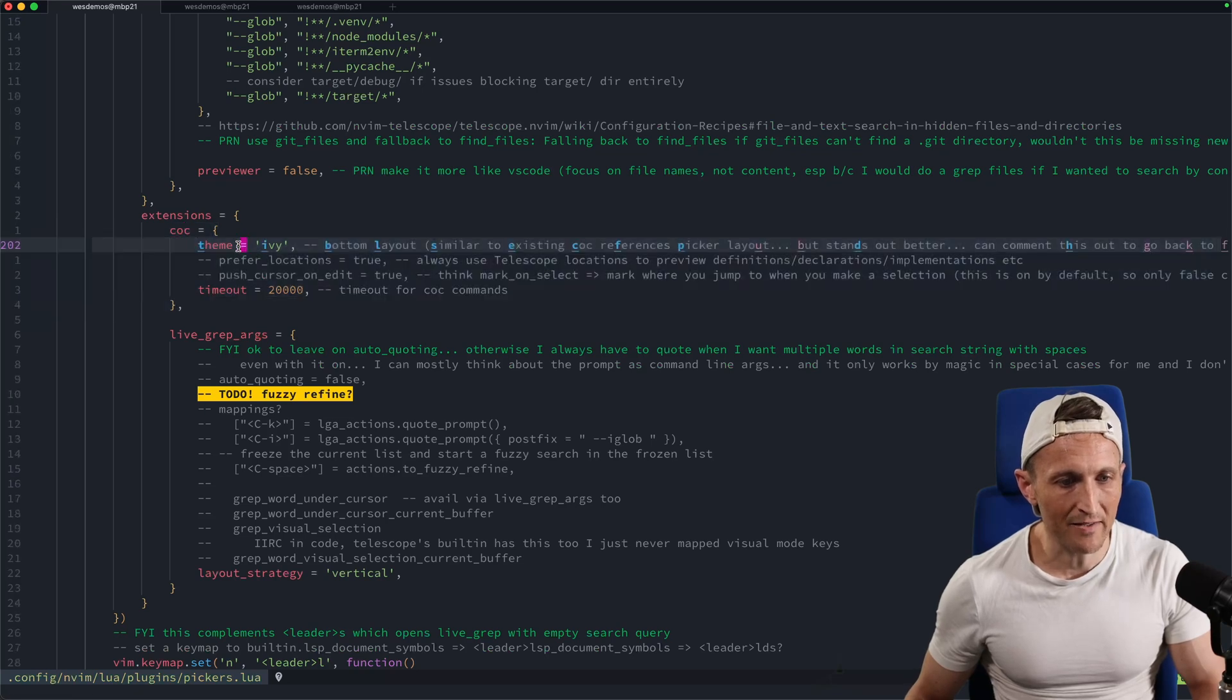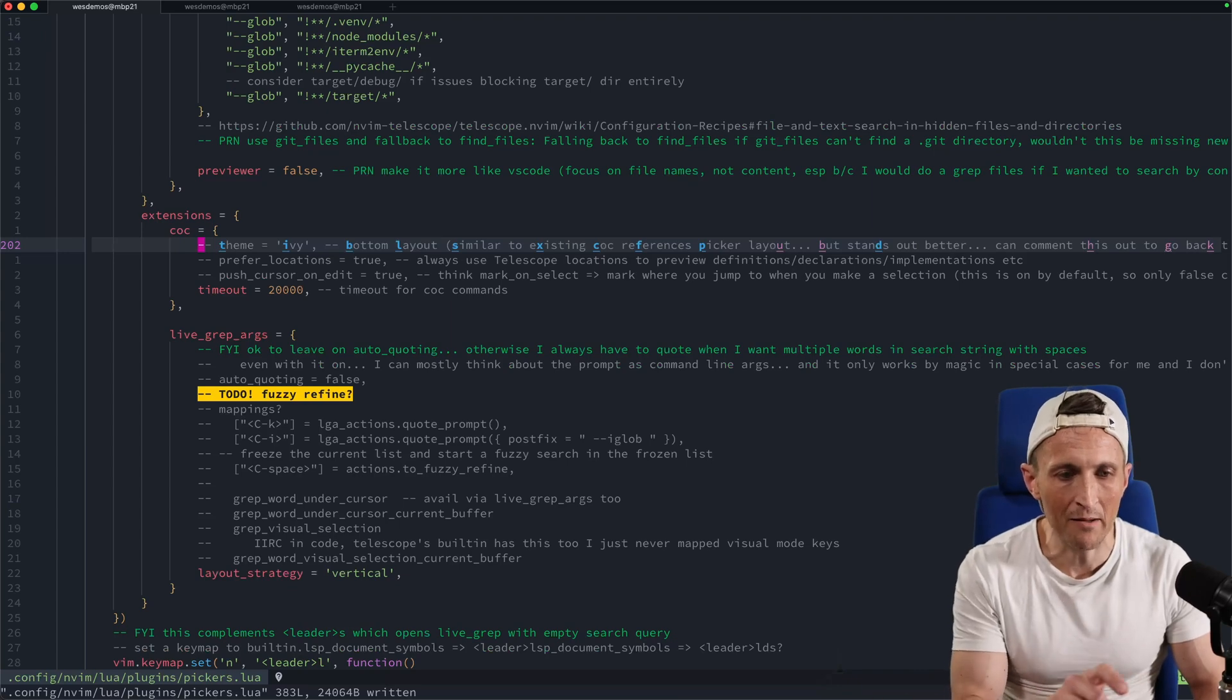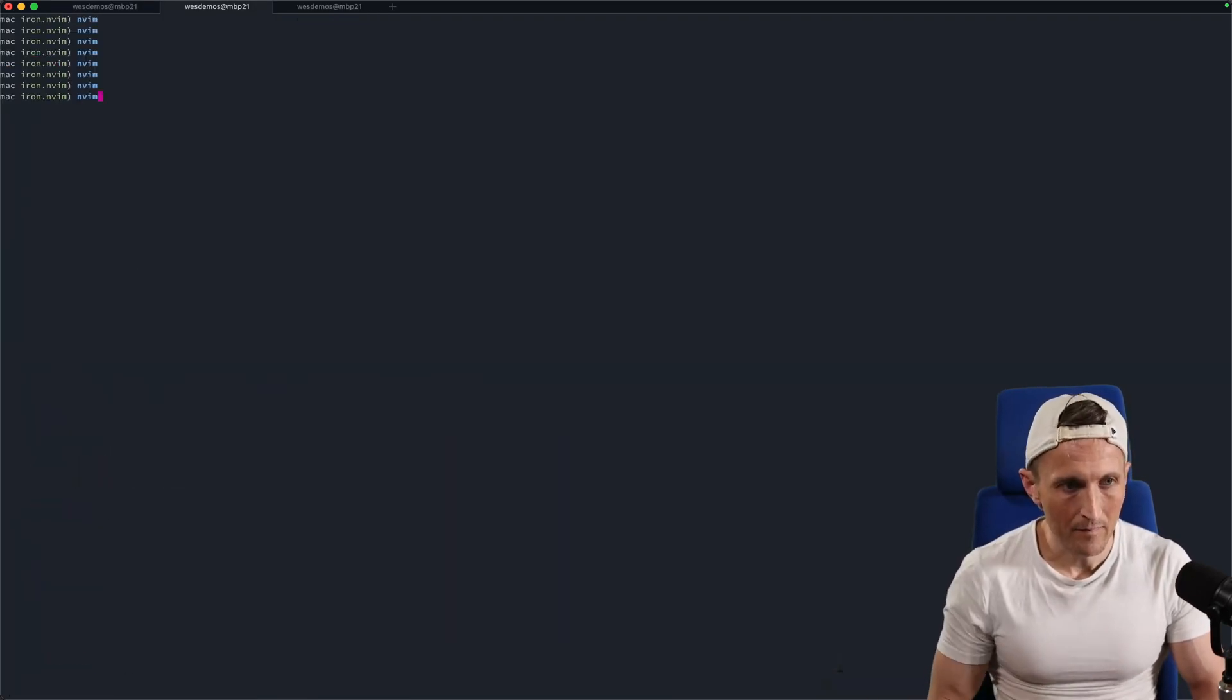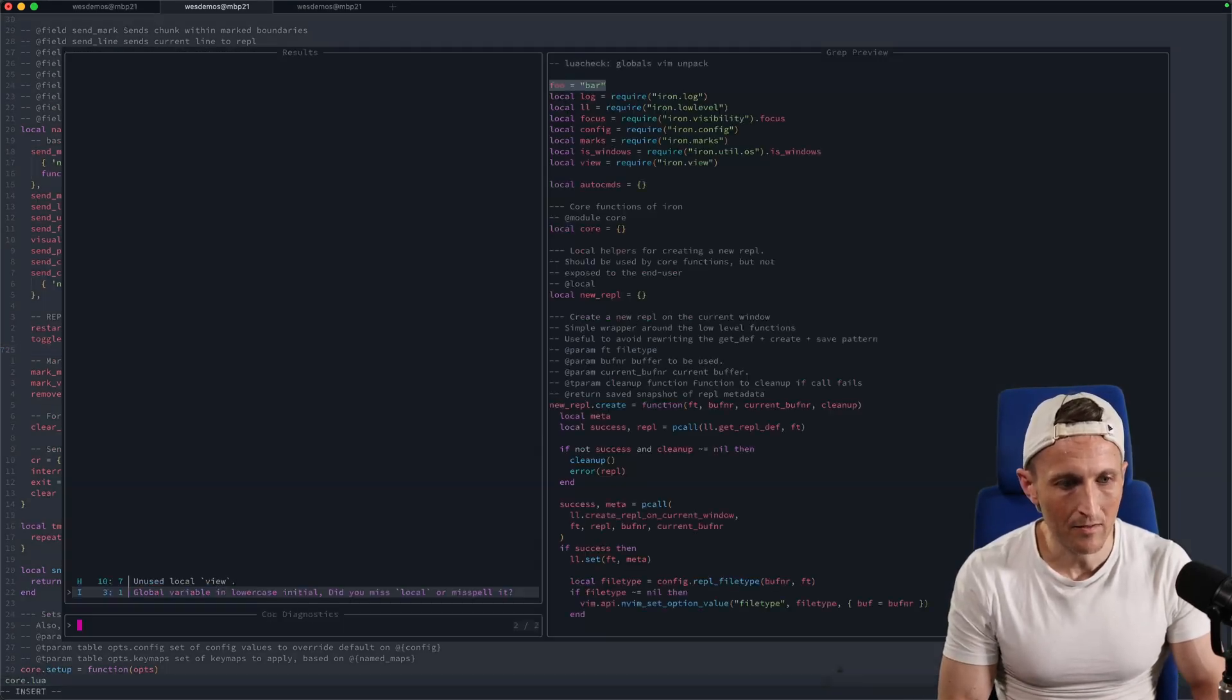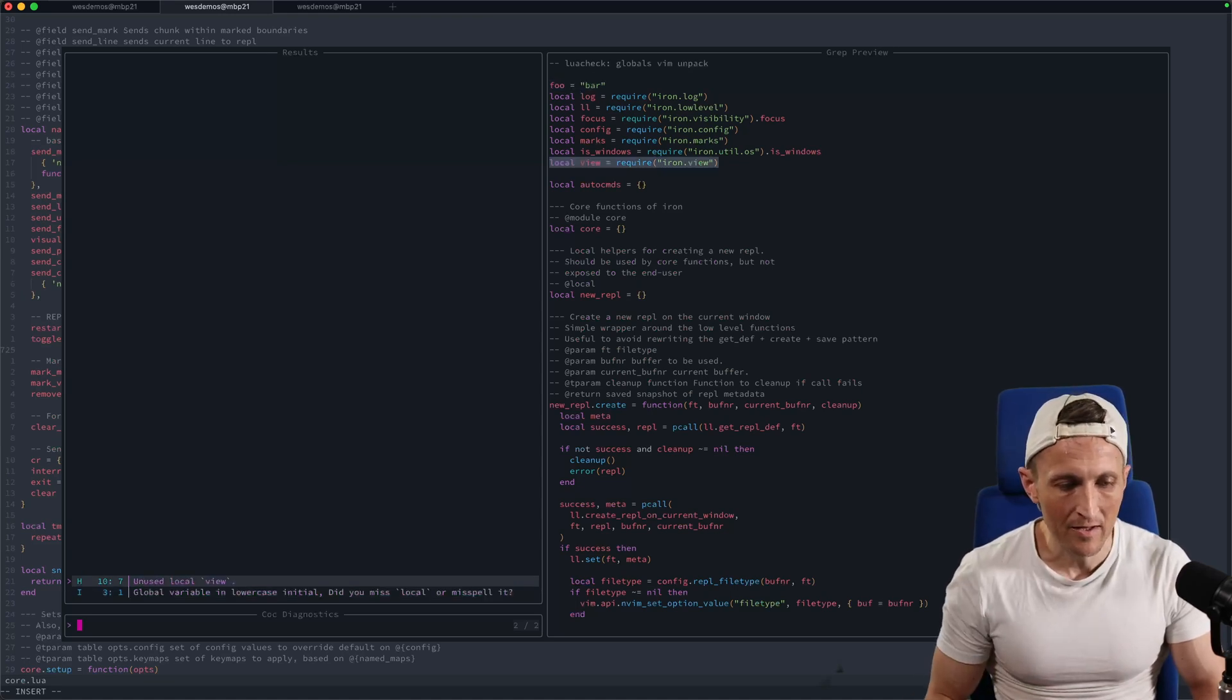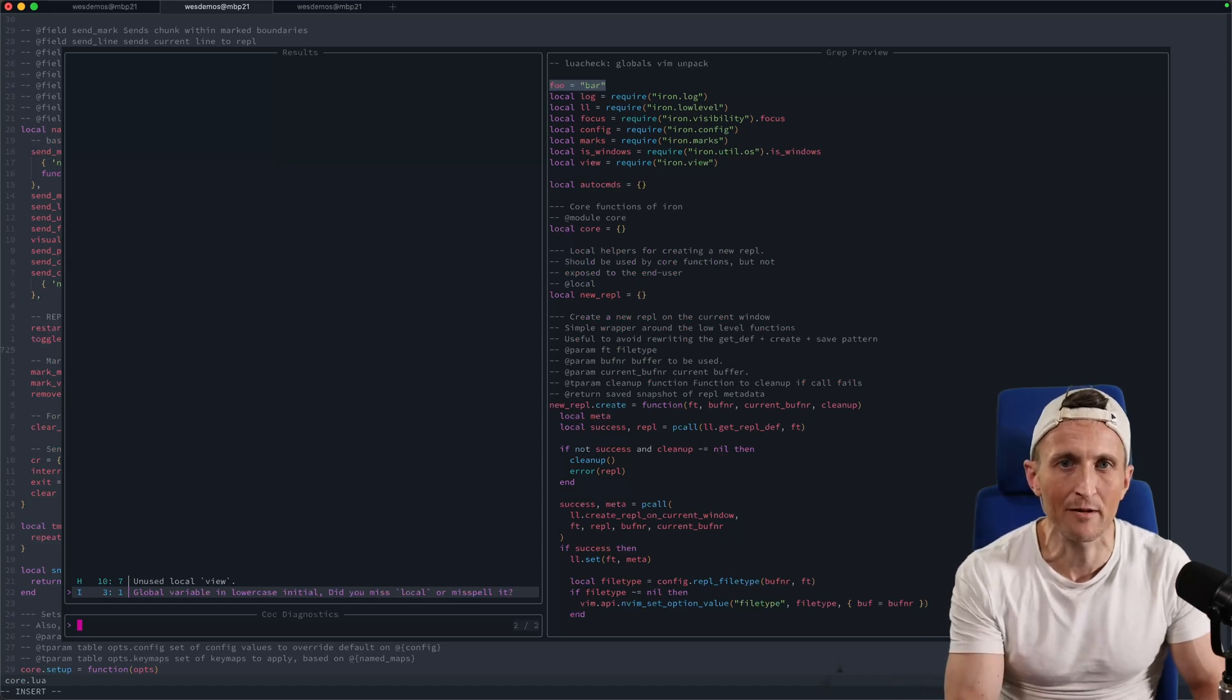I have the theme turned on for Ivy, which was recommended. That puts the pickers down on the bottom. If I comment this out, save that, come back over here and restart NeoVim. Now if I invoke a picker like diagnostics, now you can see this pops up right in the middle of the screen. It's a floating window. Same list of options, and I have a preview over on the right, a bit bigger in this case. It just depends on your personal preferences.